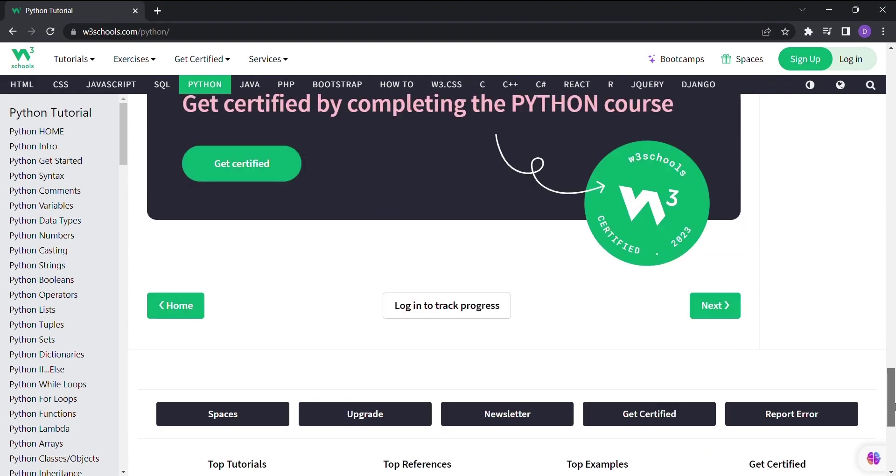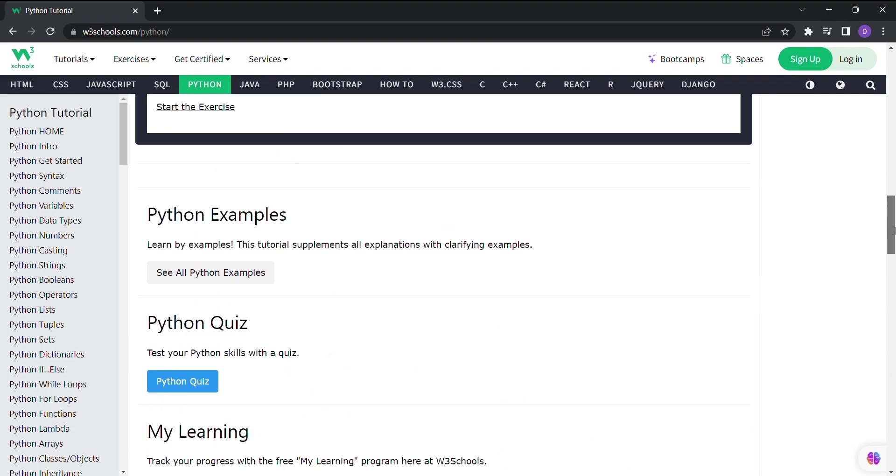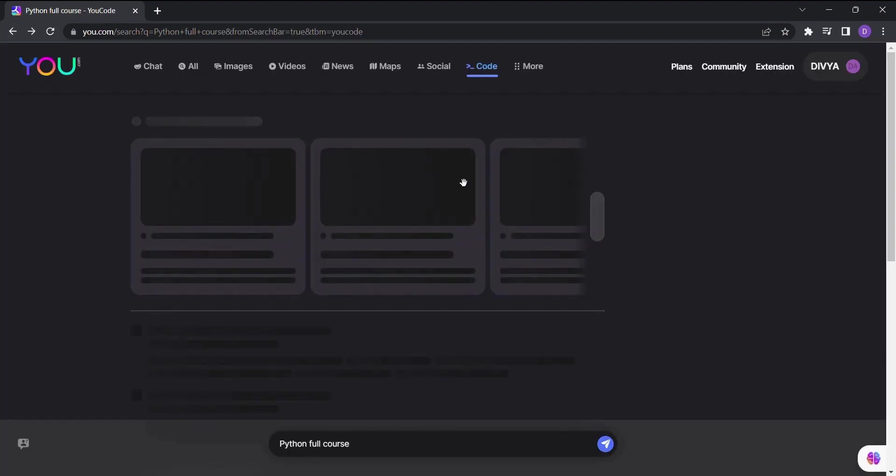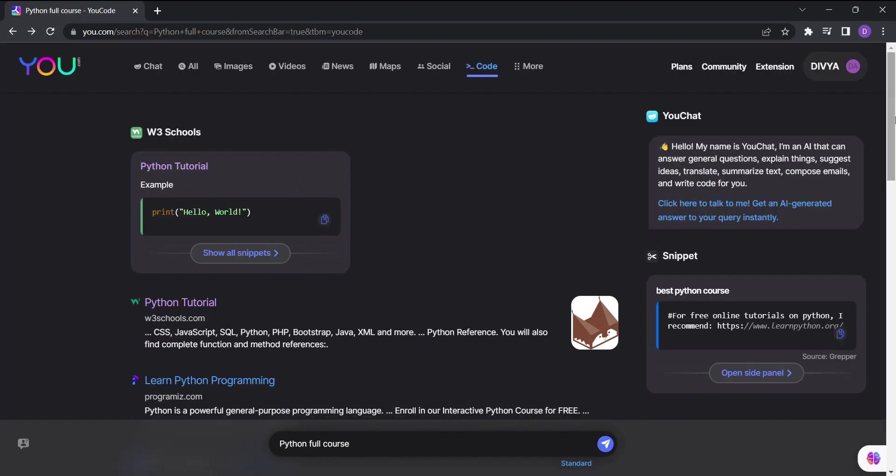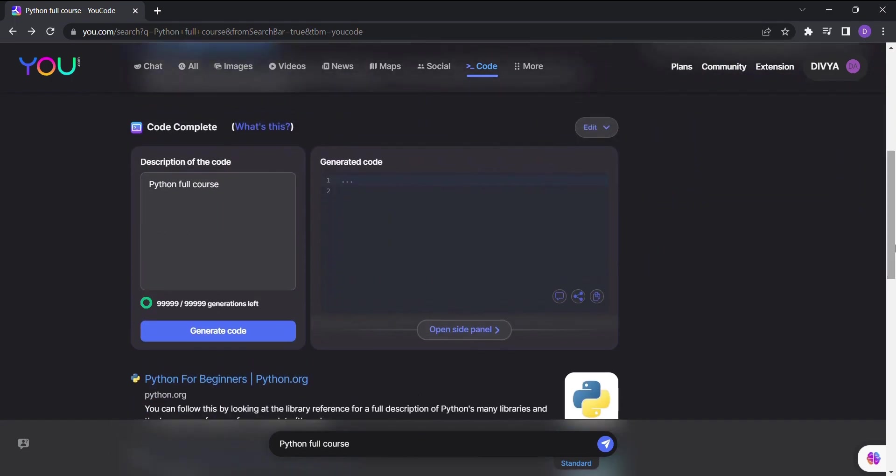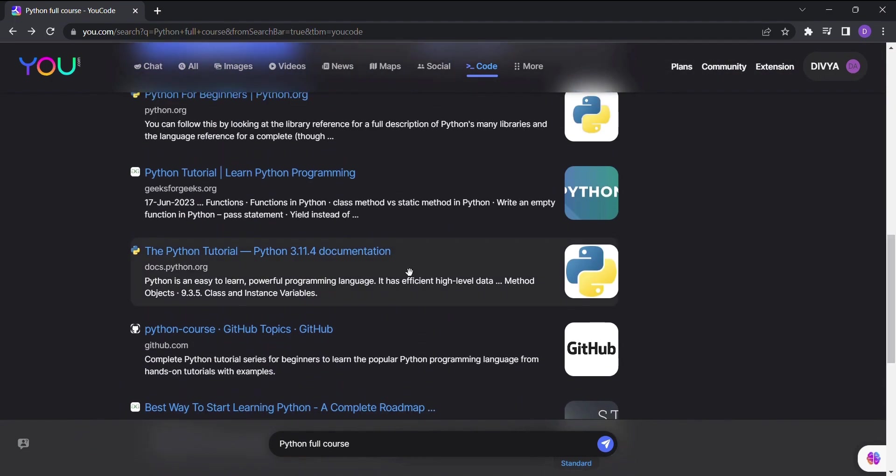So are you ready to take control of your search experience with You.com? Unleash the power of this incredible AI chatbot. From web links to images, videos, news, maps, social media, and code, You.com has it all.